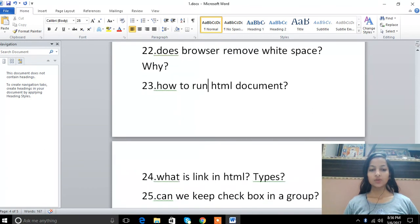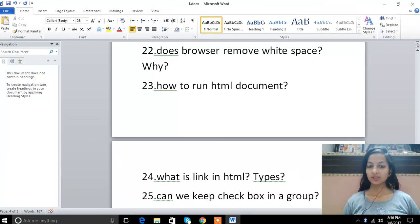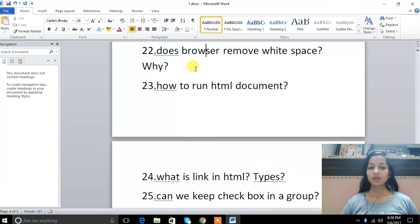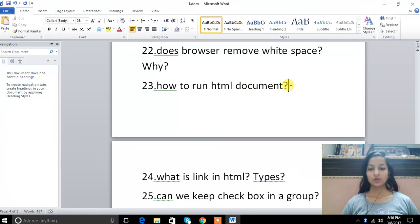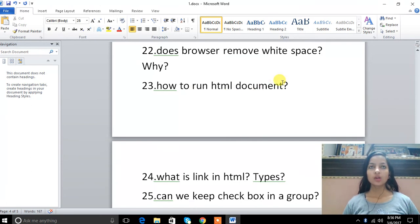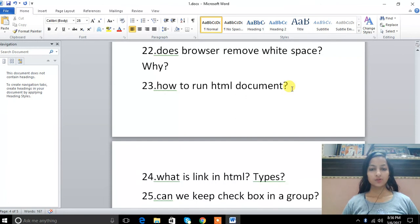22nd question: does browser remove white space? Yes, it removes extra spaces because it makes the code easily readable so that the user can read the code properly. 23rd is how to run HTML document. With browser help: Chrome, Firefox, or Internet Explorer. We can run it.